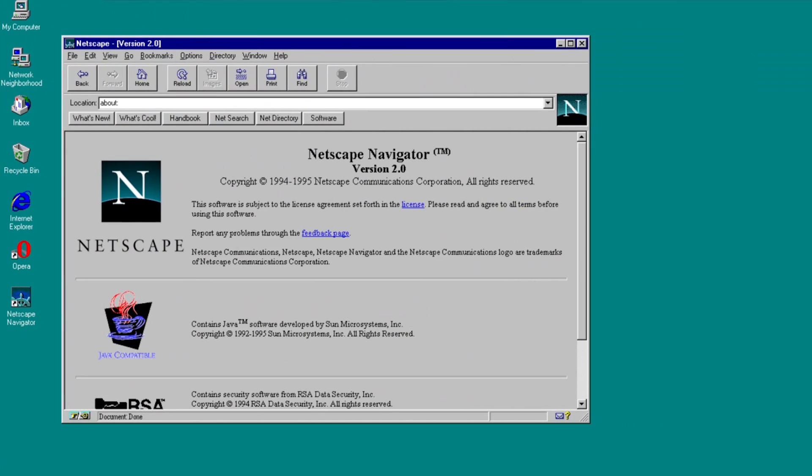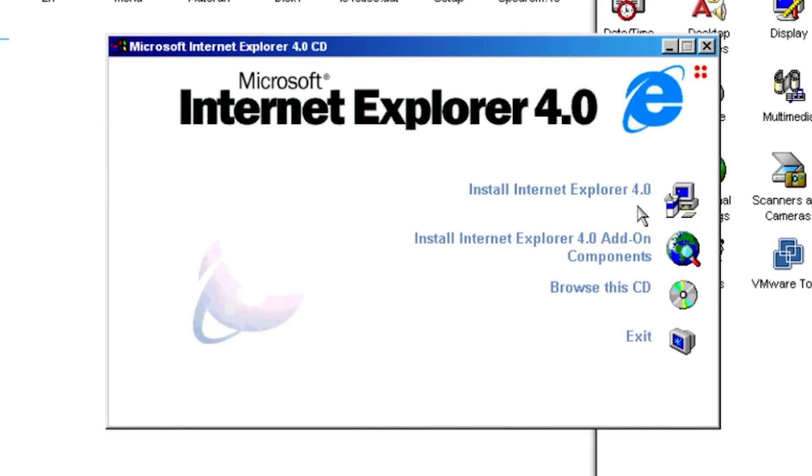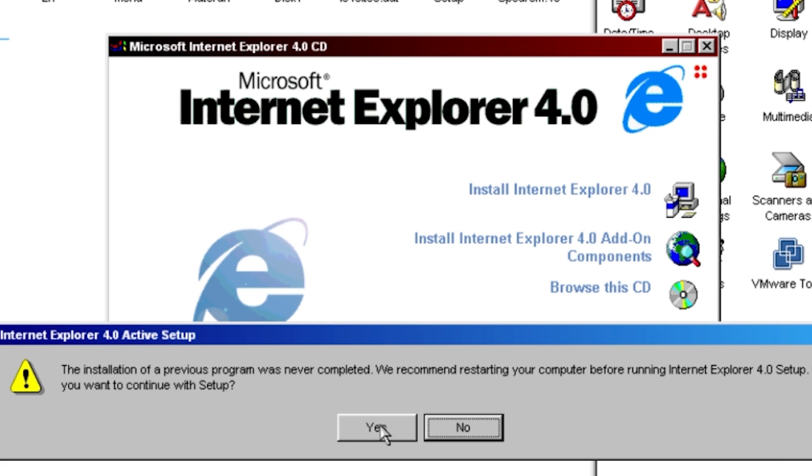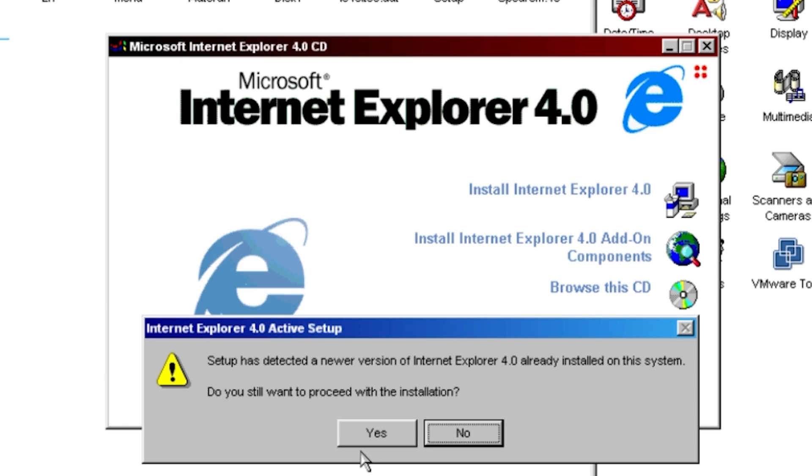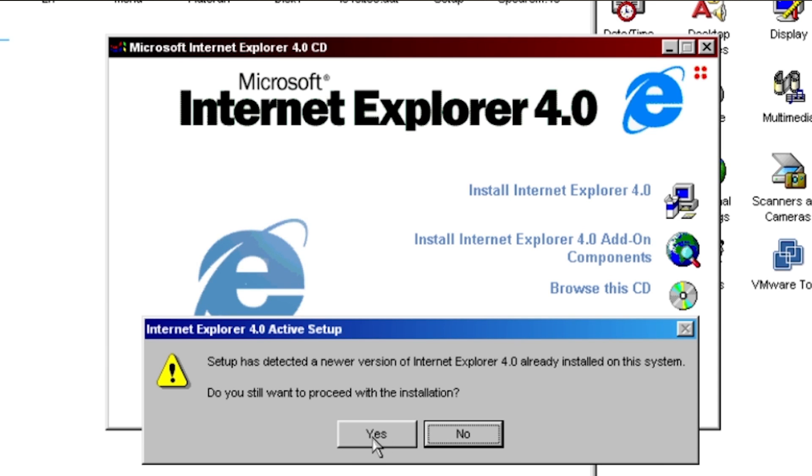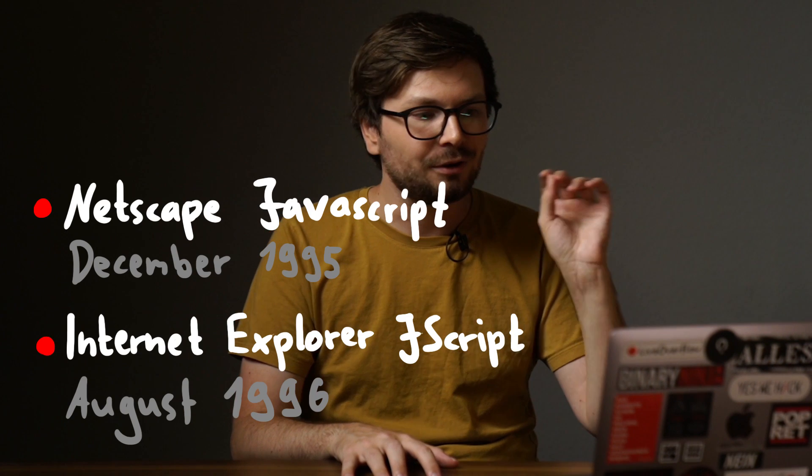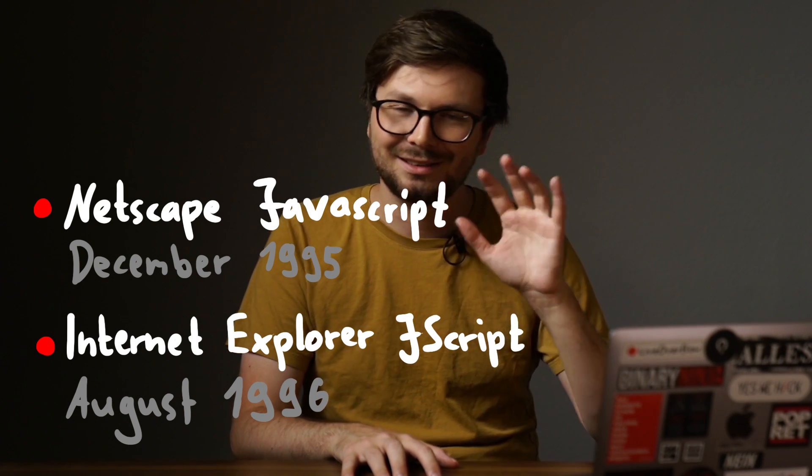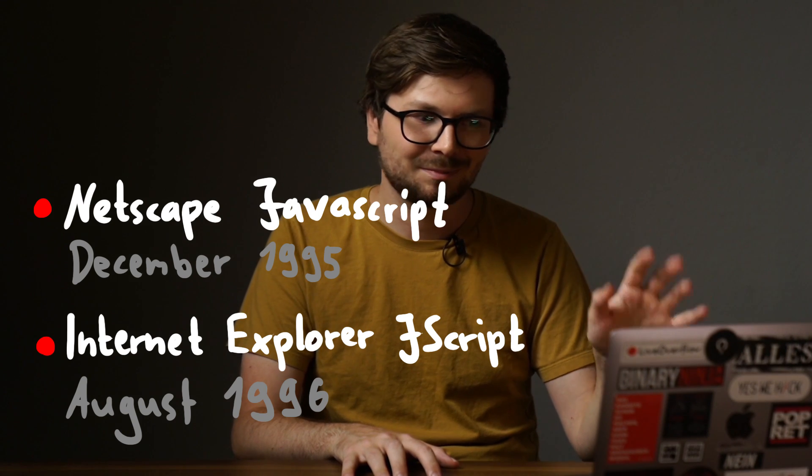But like with many security fixes, especially in a very complex environment like websites and browsers with tons of crazy features that were developed at light speed, there were always issues that broke that security barrier. But enough of Netscape for now, because Internet Explorer also joined the scene with their implementation of JavaScript called JScript. They released it a few months after Netscape and had similar issues.